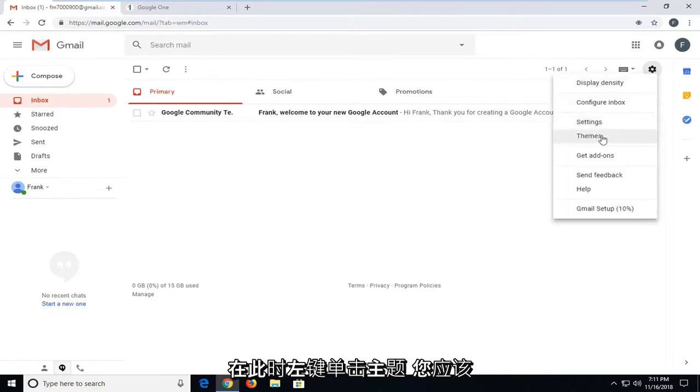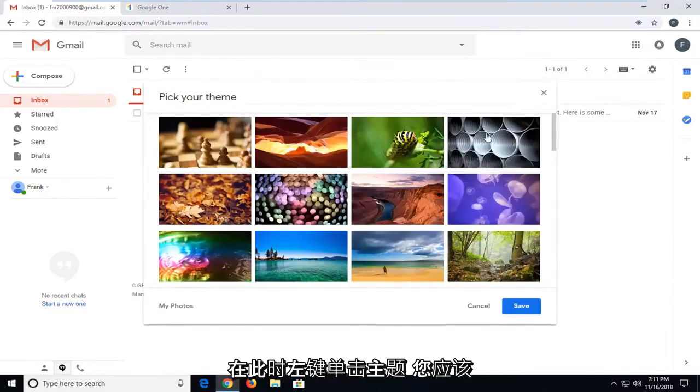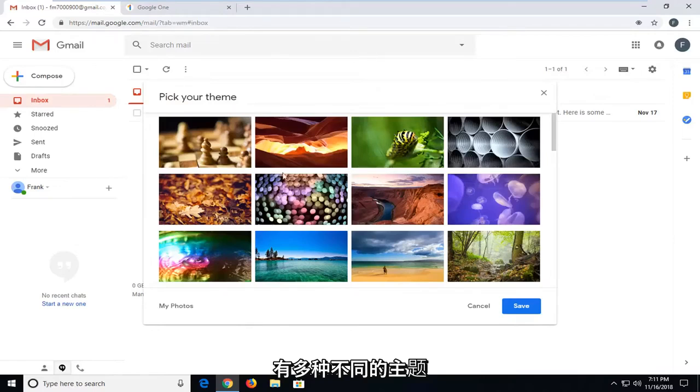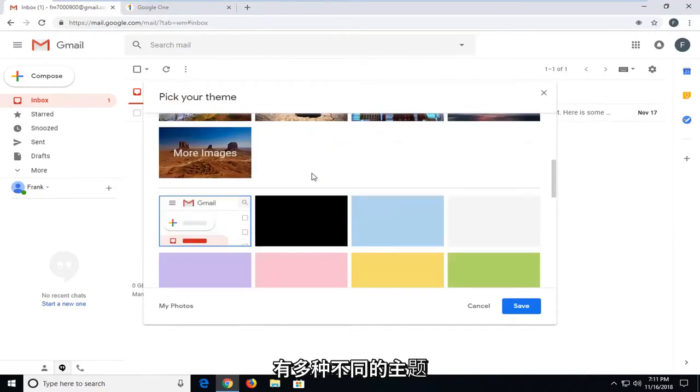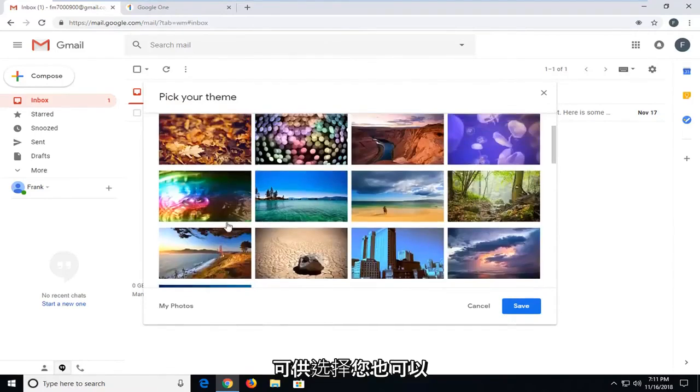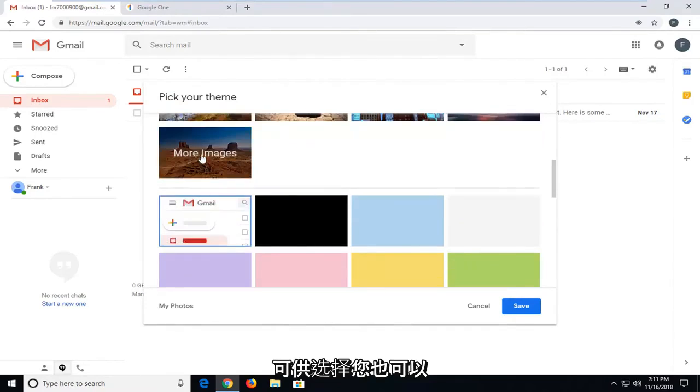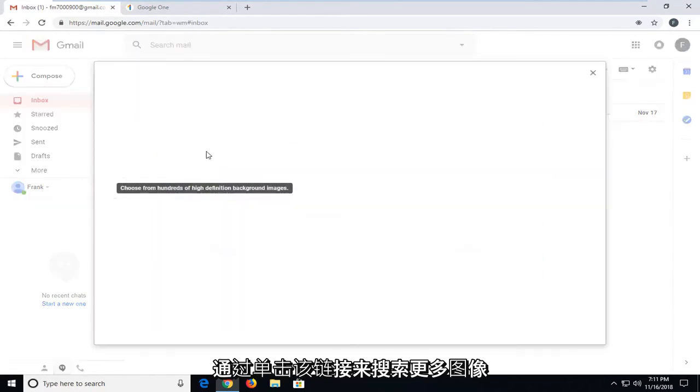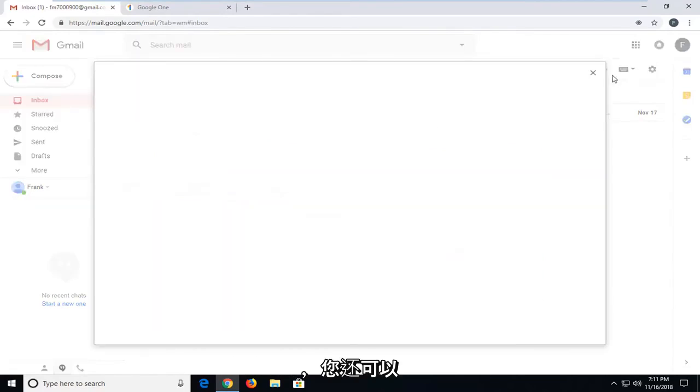And then go ahead and left click on themes. At this point, you should have a wide variety of different themes to choose from. You can also search for more images by clicking on that link.